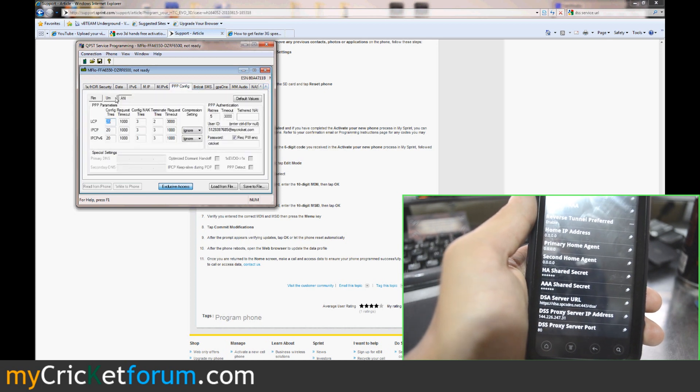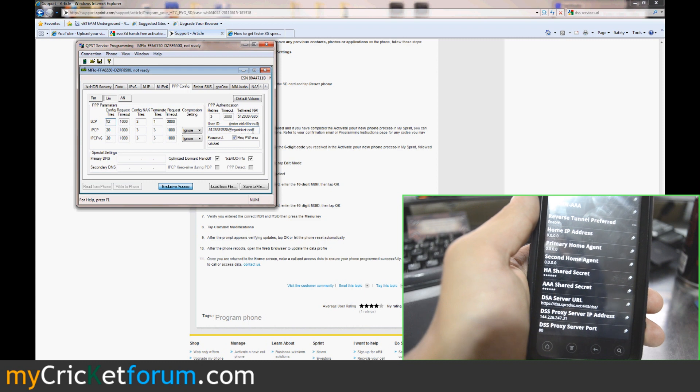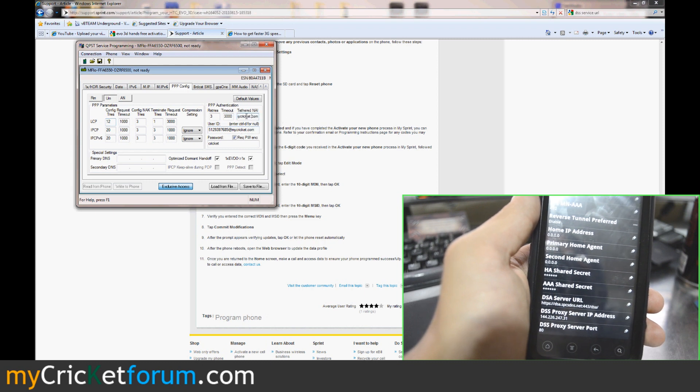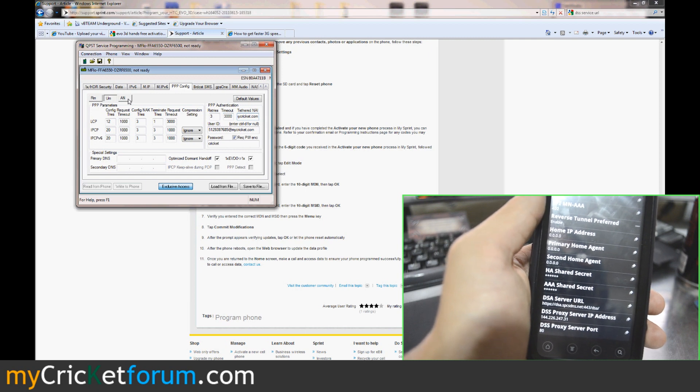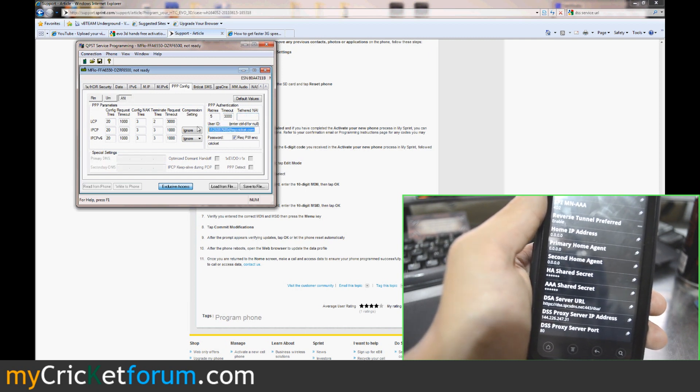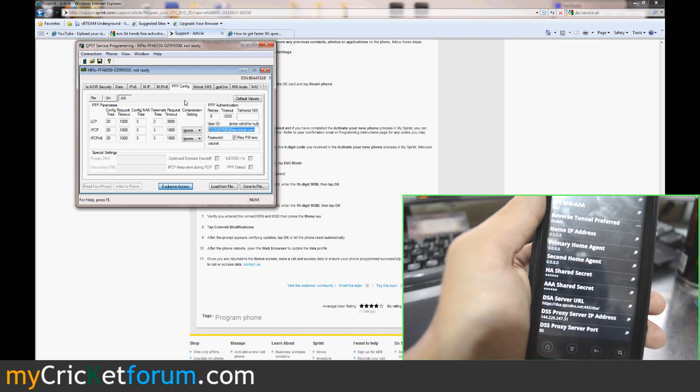Go back to PPP config. I believe in the tethered NAI, it had rewritten that as some sprint data profile. So we fixed that. And I think it rewrote that one. And we fixed that.